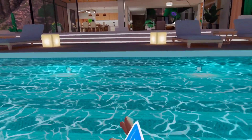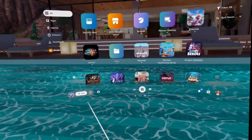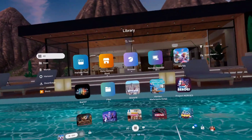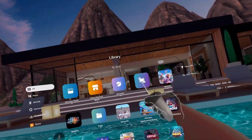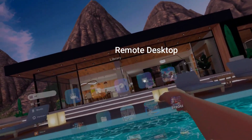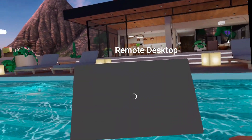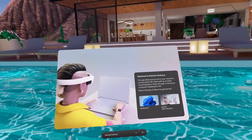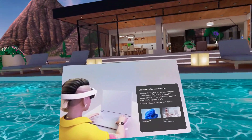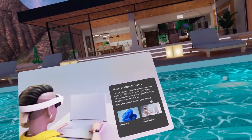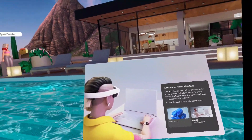And then on the right controller, I press the menu button, and that will open up this menu, and I hit Remote Desktop up here. If I don't have this installed, obviously I can do that.